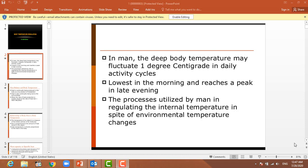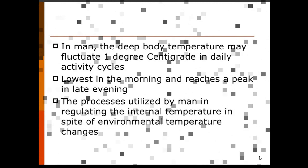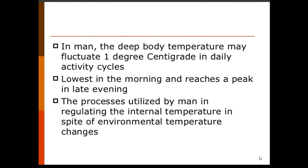Hello, bismillahirrahmanirrahim. Dear students, I am Dr. Jameer Abbas and today's lecture is concerned with body temperature regulation, which is part of second year, or sometimes first year. This lecture covers temperature regulation — a very easy and short chapter. We will cover what is meant by body temperature, core temperature, and the normal fluctuations in body temperature.